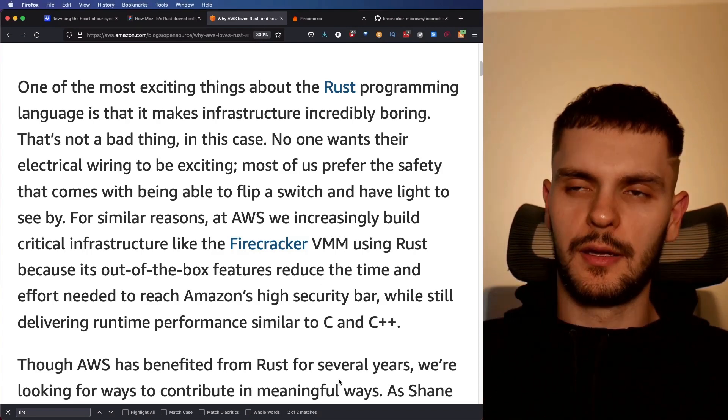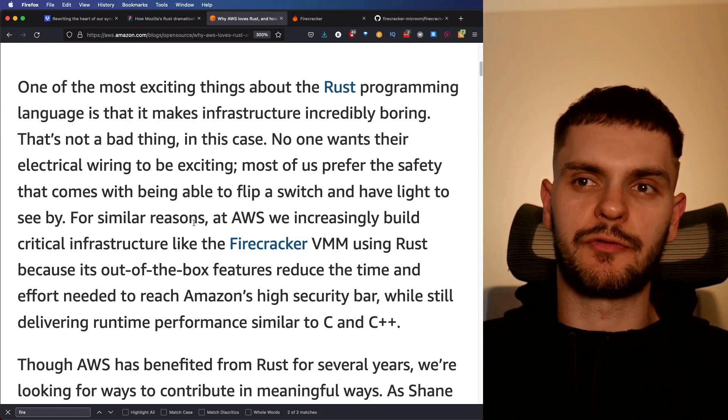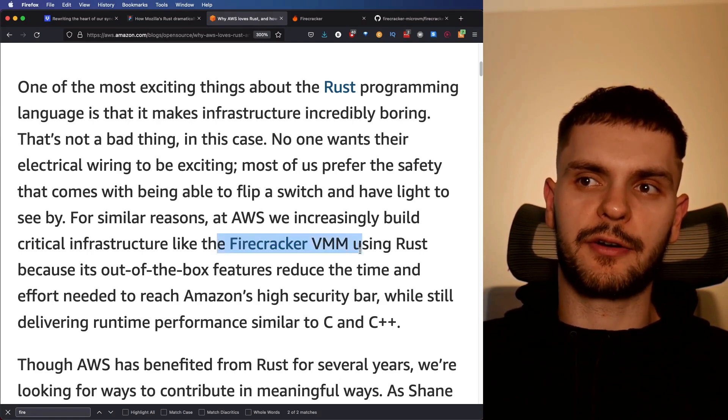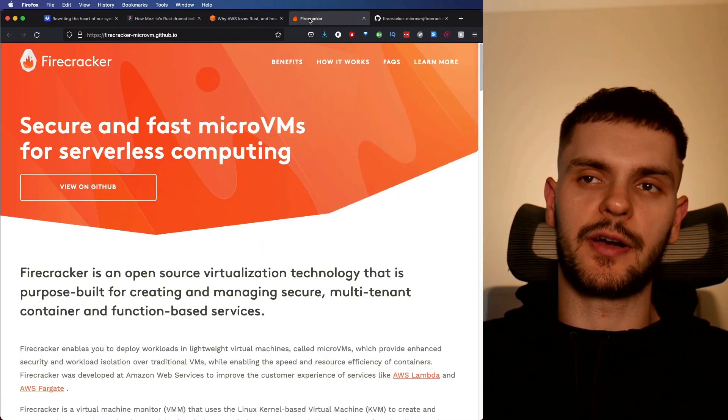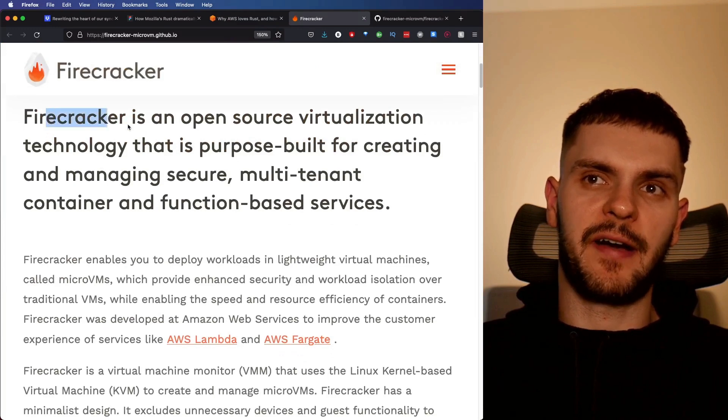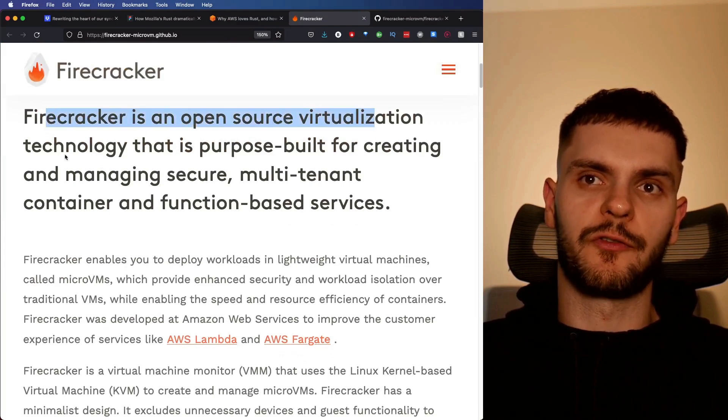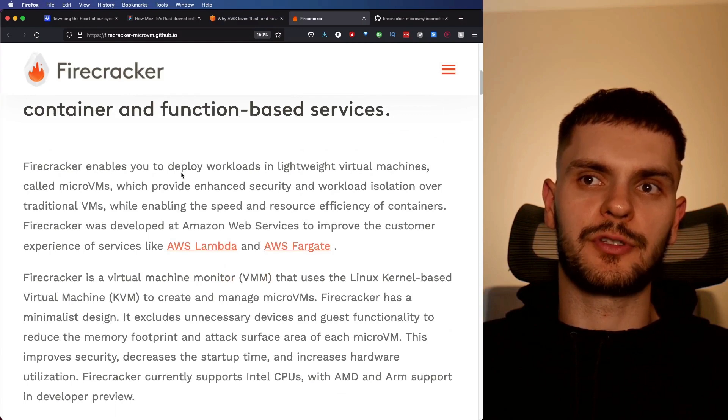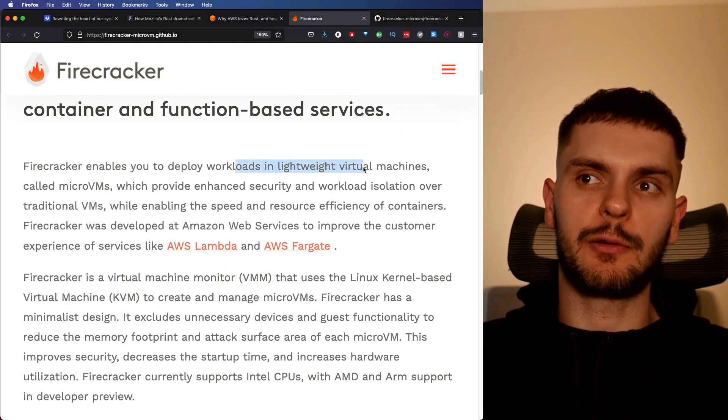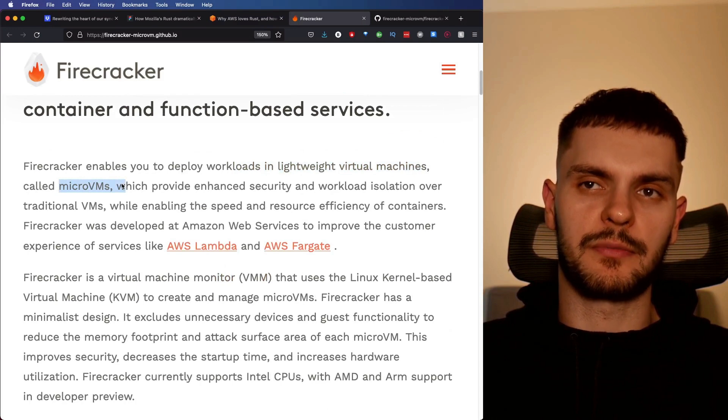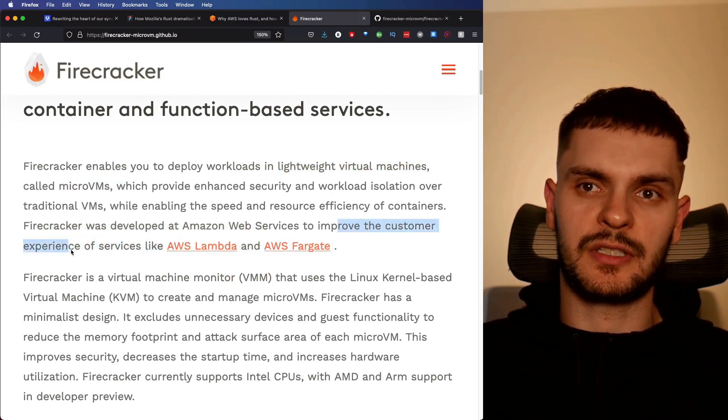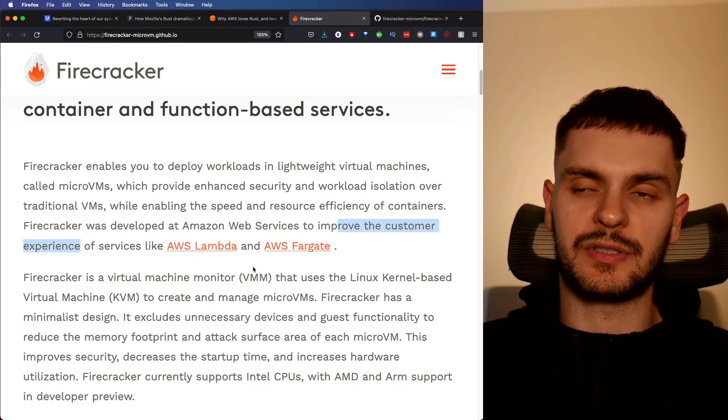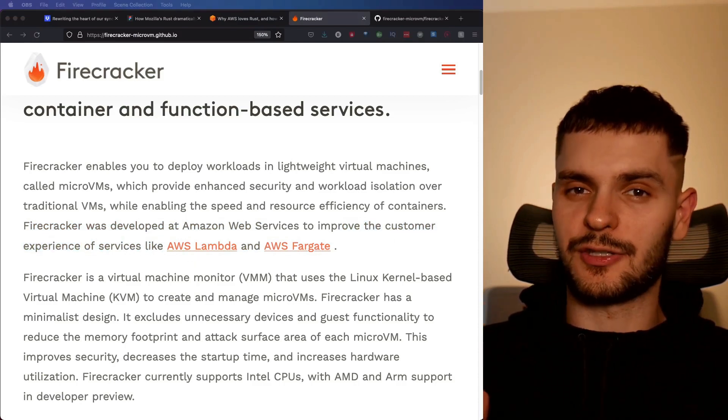The number one cloud provider in the world is using Rust to build critical infrastructure. If that doesn't excite you about the future of Rust, I don't know what else will. Now, this post talks about a specific piece of critical infrastructure called Firecracker VVM. So let's talk about what Firecracker actually is.